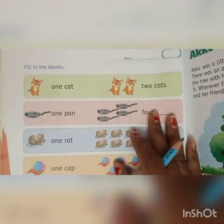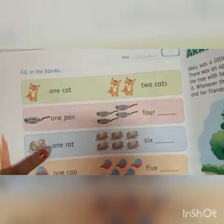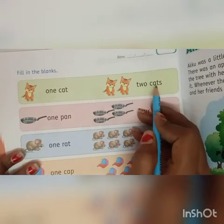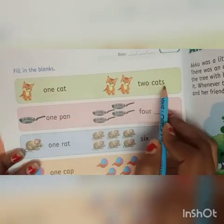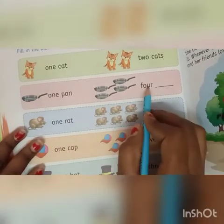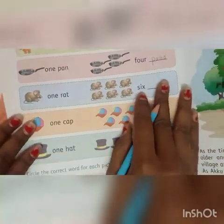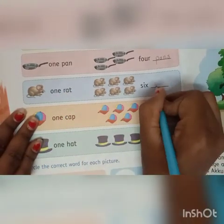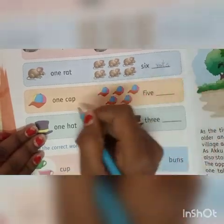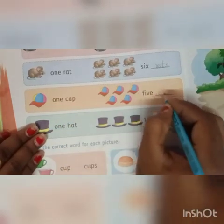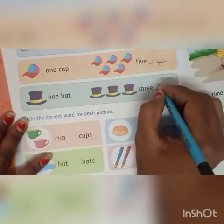Now we will go to the next page — filling in the blanks. One cat and two cats: can you see one cat? This is only one, and this is many, so this is two cats. One pan, four pans — add letter S. One rat, six rats — add letter S. One cap, five caps. One hat, three hats.